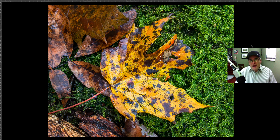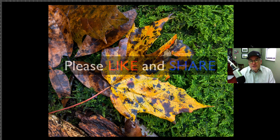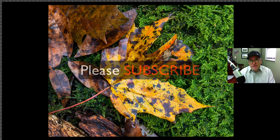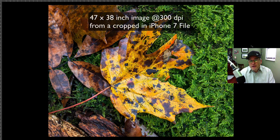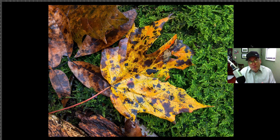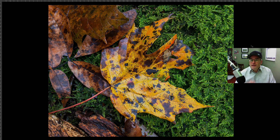If you enjoyed this video please give it a like and share it with your friends. If you're not yet a subscriber, please subscribe and click the bell notification icon so you'll be informed each time I put out a new training video. Remember, this image ended up as a 47 by almost 38 inch image out of a cropped iPhone 7 photo. Pretty amazing stuff. Thanks for joining me on the Joy of Editing with Dave Kelly — I'll see you next time.